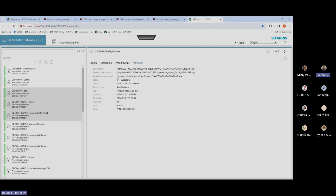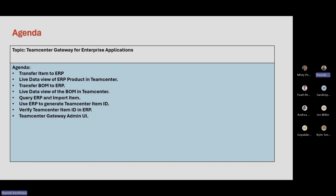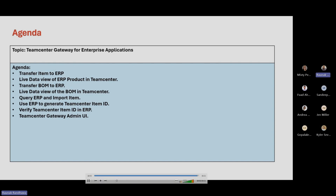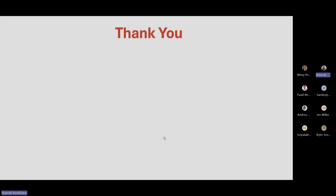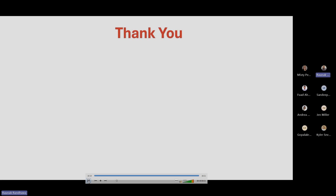With this, we will conclude today's webinar. We've covered all the topics in the agenda: how to transfer an item to the ERP, the live data view of ERP product and Teamcenter, how to transfer a BOM to the ERP system, how to query the ERP system and import items into Teamcenter from ERP, using the ERP to generate Teamcenter IDs and verify they are the same in both systems, and the admin UI for Teamcenter Gateway to monitor all transactions between Teamcenter and the ERP system. Thank you for attending the webinar.